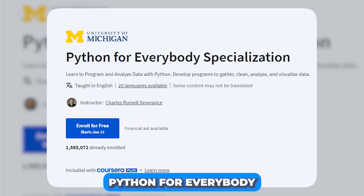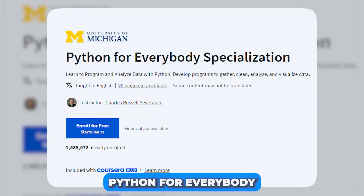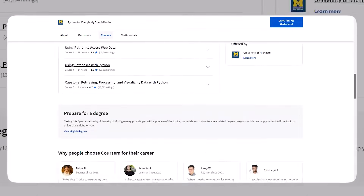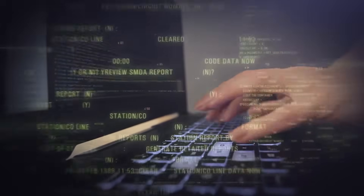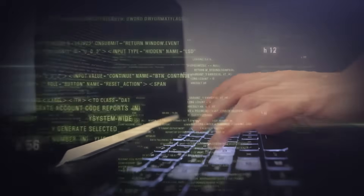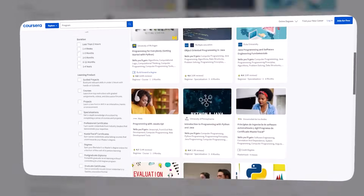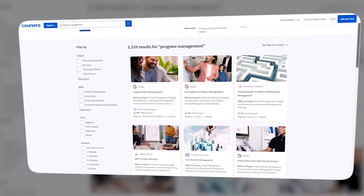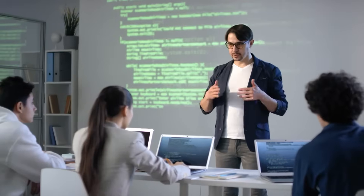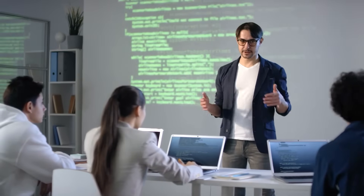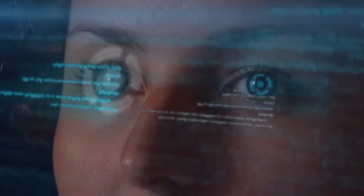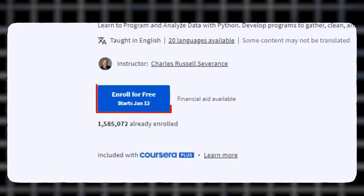Number 13: Python for Everybody. This Coursera course is for you if you're interested in AI and machine learning. It is ideal for beginners in programming and AI. In this course, you will learn to program and analyze data using Python. Python allows you to develop programs to gather, clean, analyze, and visualize any type of data.